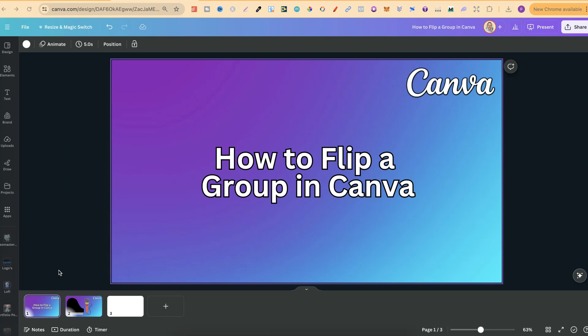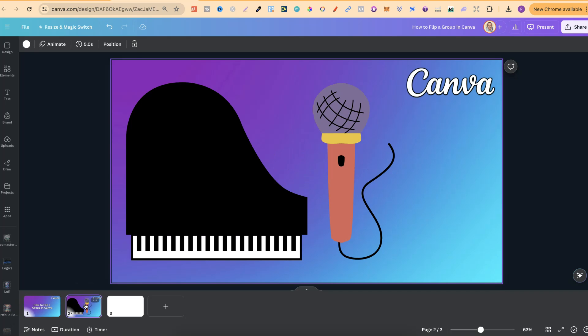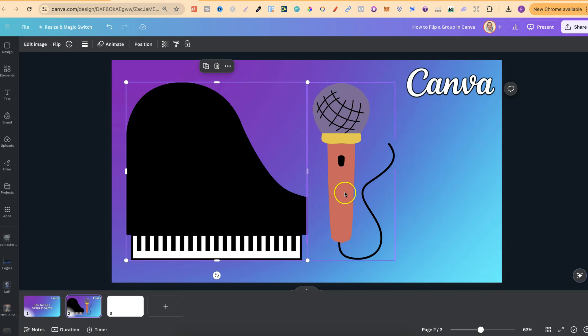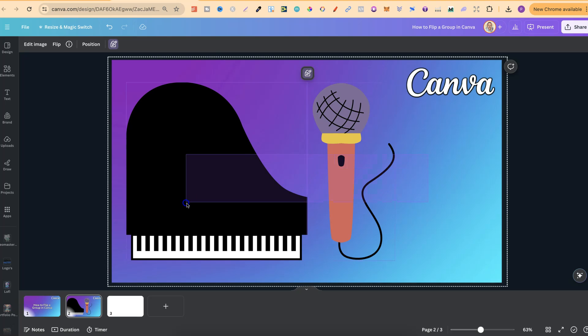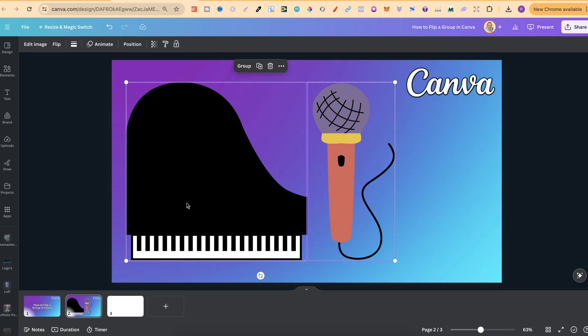In this tutorial, I'm going to show you how to flip a group here in Canva. I have these two elements just here, and what we're first going to do is group these together.